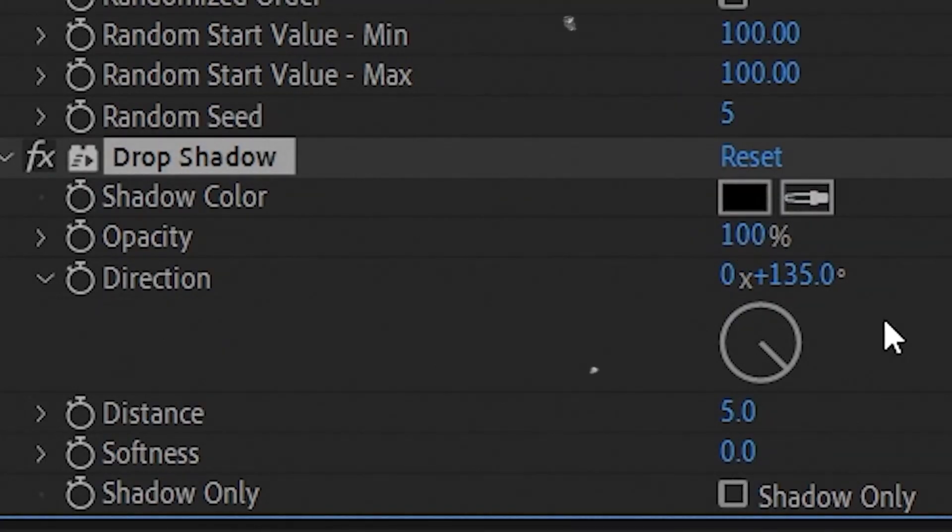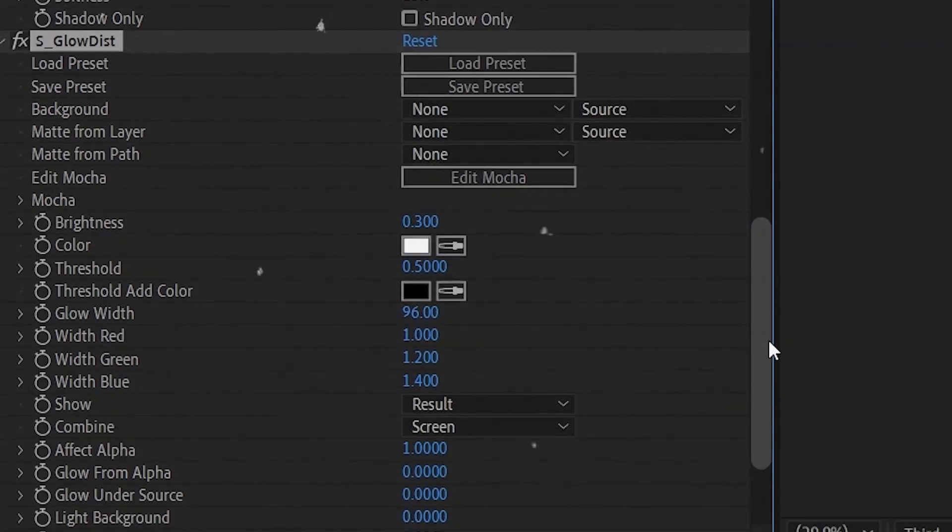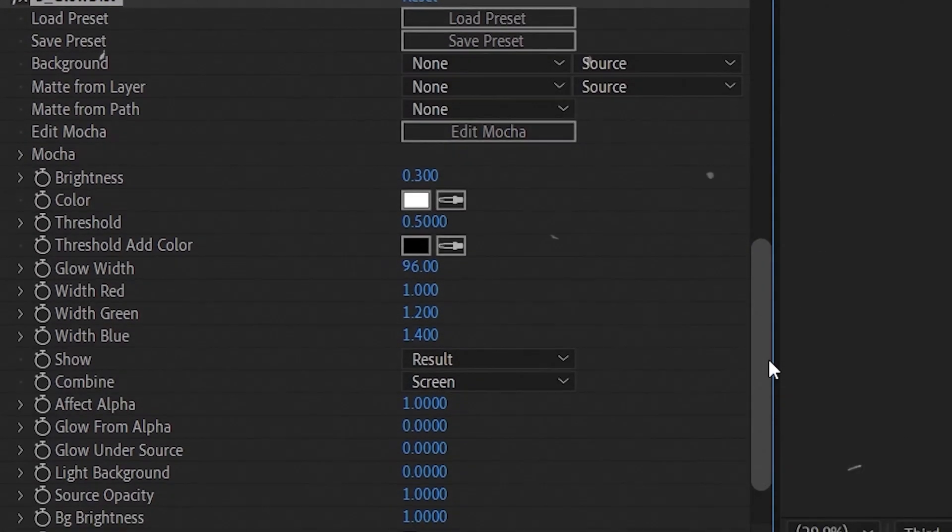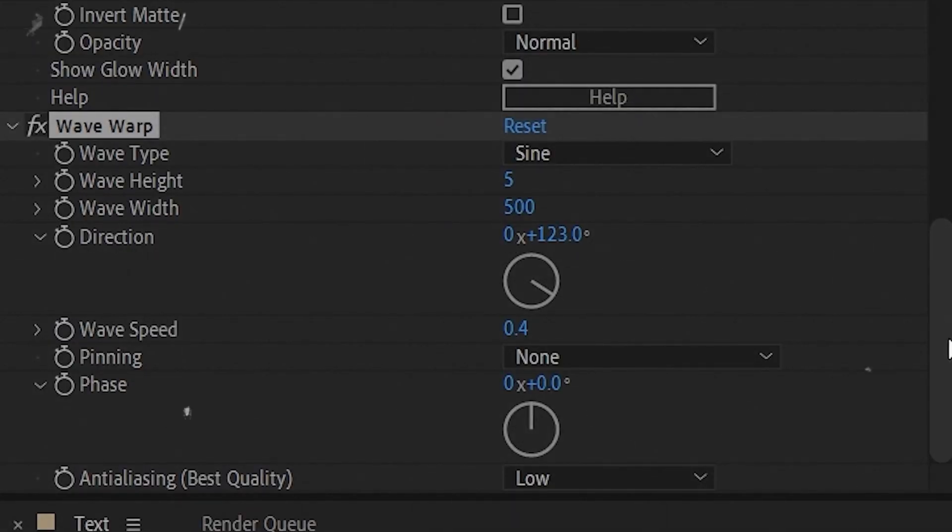Now add drop shadow, glow, and wave warp.